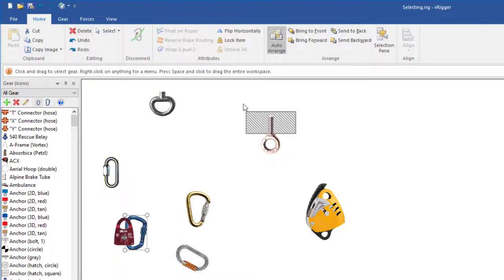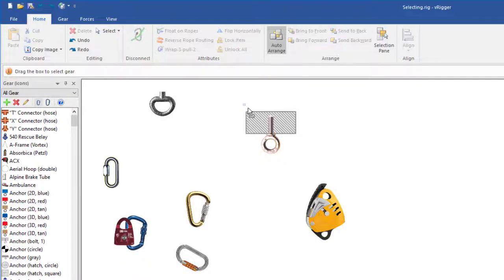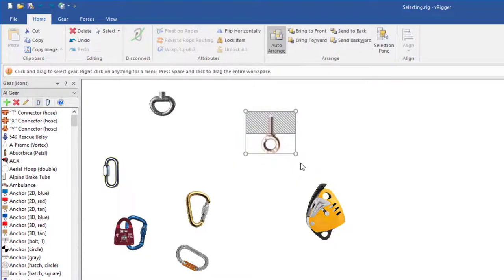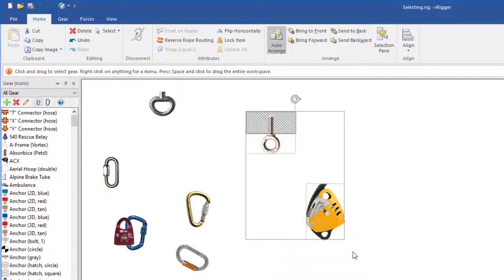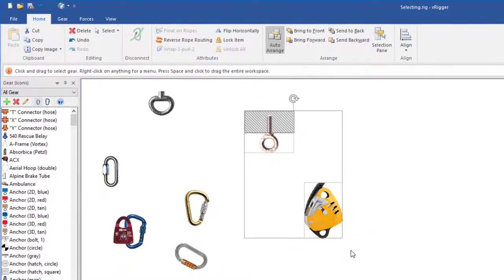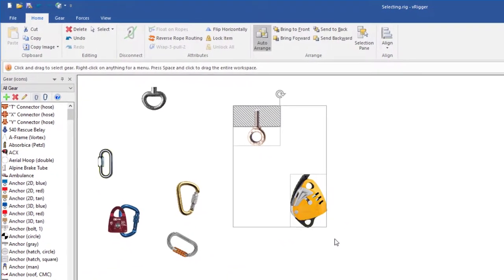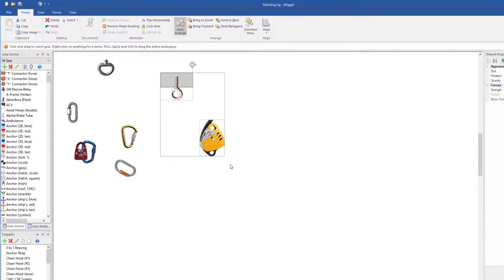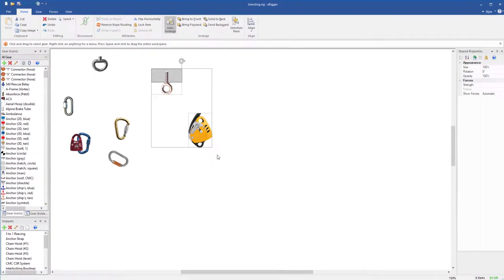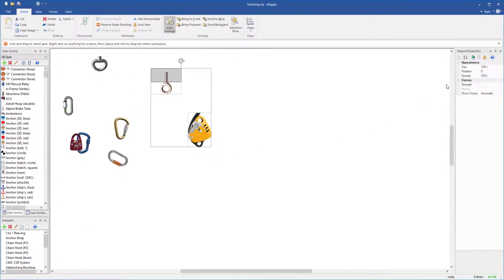In addition to clicking on gear to select it, you can also click on white space and then drag your mouse around an item. If you drag your mouse around multiple items, multiple items will be selected. When multiple items are selected, any actions that you perform will be applied to the selected items.